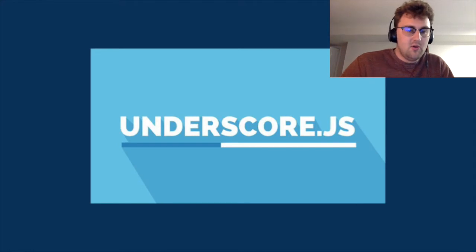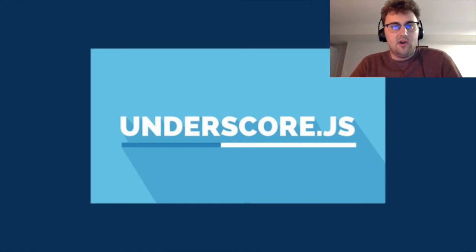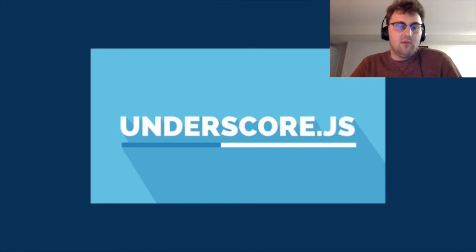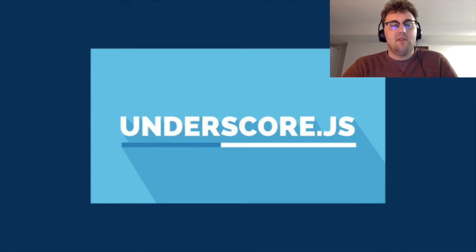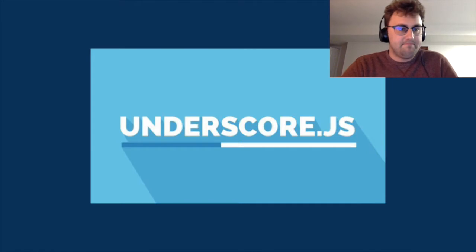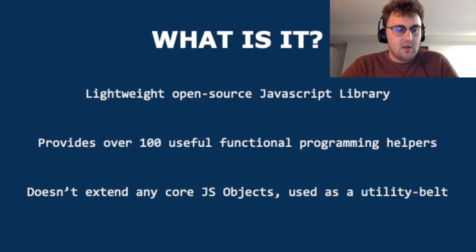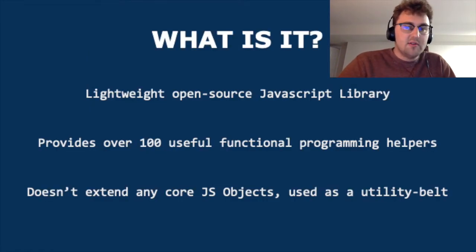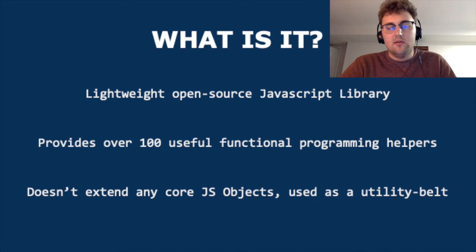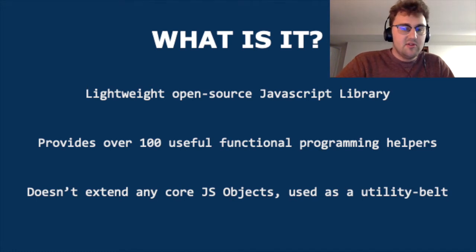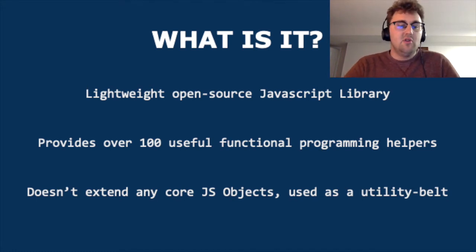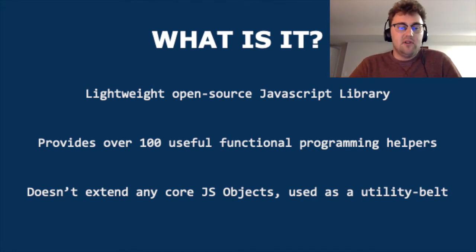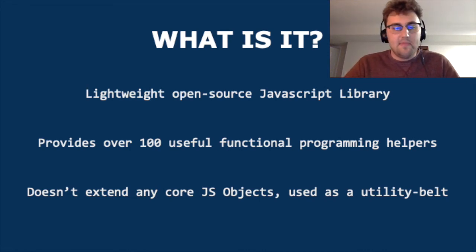Underscore JS, so I had actually never even heard of Underscore before learning it. But I really like what I learned the past few days and I think I'm going to start using this in my own projects. So let's start with what Underscore even is. Underscore JS is a lightweight open source JavaScript library that gives you over a hundred different functions that you can use in common scenarios to make your life easier as a programmer.